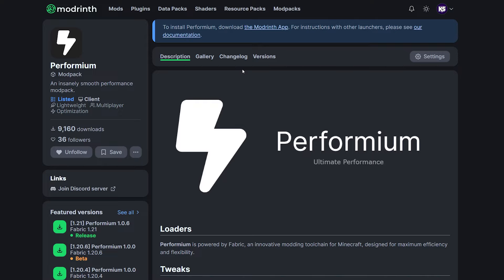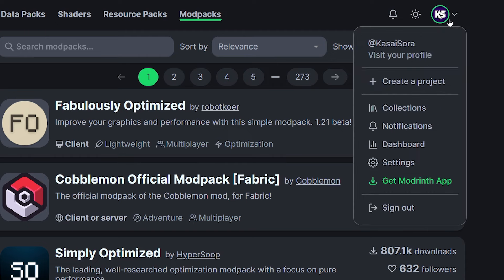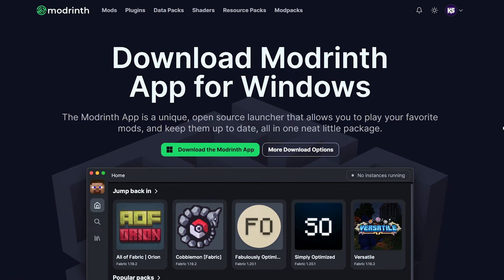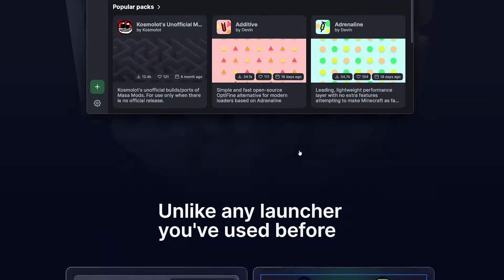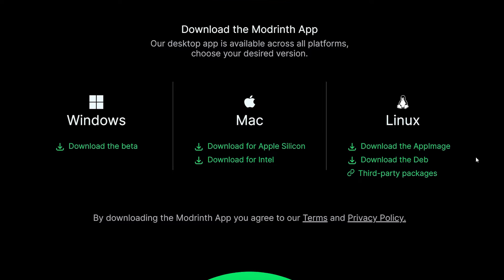But you need a launcher that supports the platform you want to download a modpack from. Because modpacks are not only available on ModRinth, you can of course also find modpacks on CurseForge. And to install CurseForge modpacks, you might need a different launcher. For example, the CurseForge one. Which you can simply download by clicking on this button. Now, because ModRinth is my preferred platform, I'm going to show you how to do it through ModRinth.